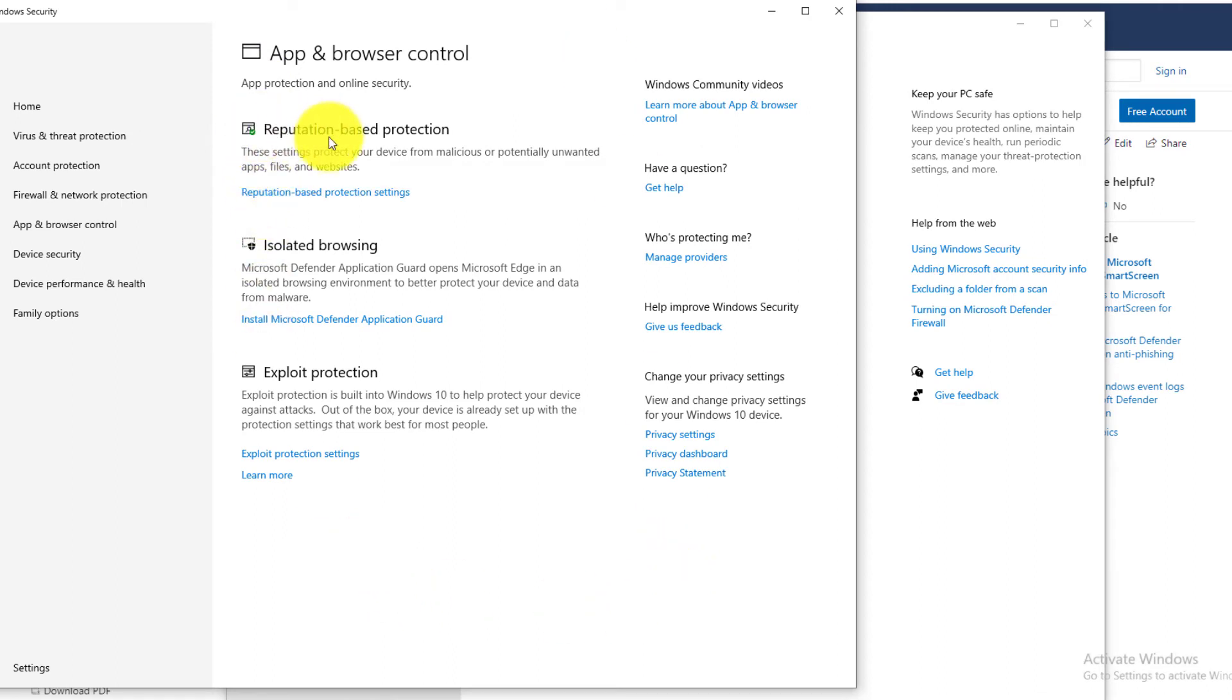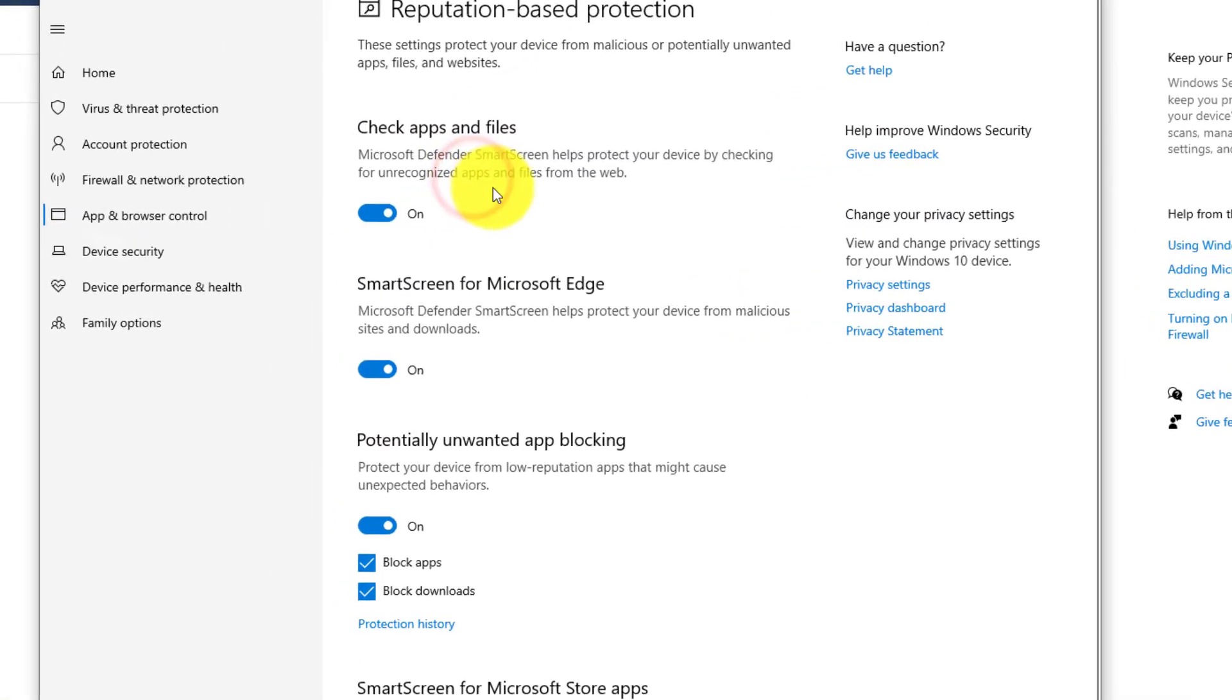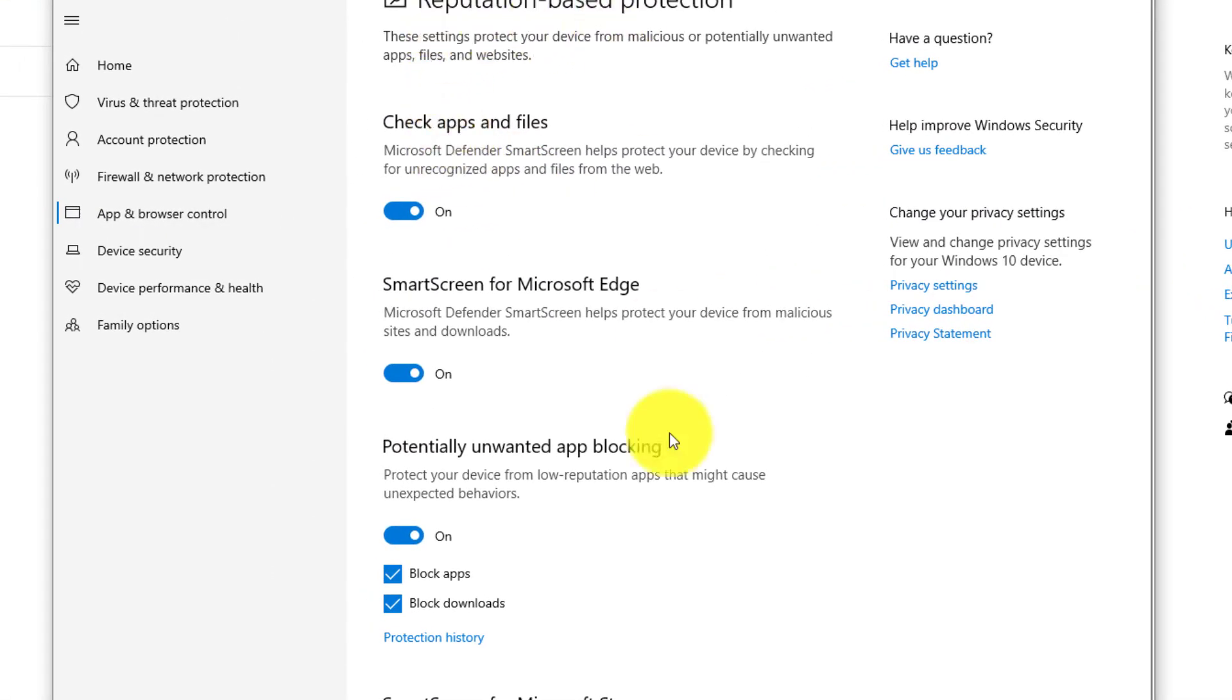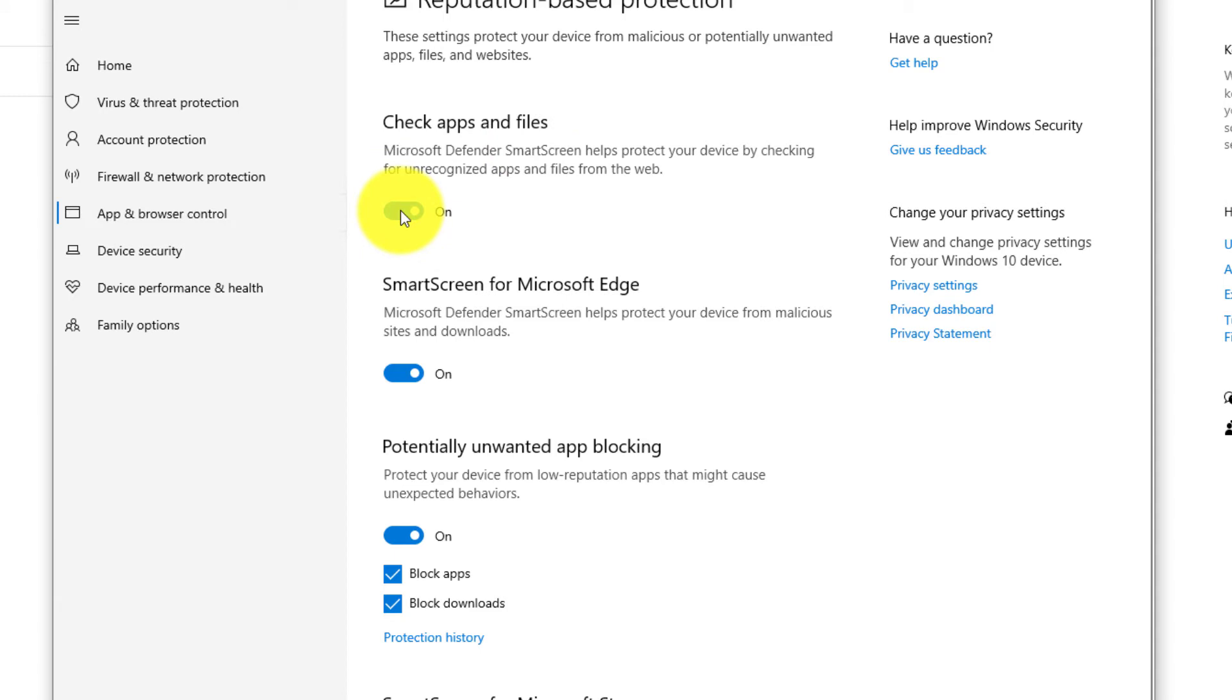Now here there is something called as reputation based protection. Click on reputation based protection and you should see all the settings related to Microsoft Windows Defender. Now the smart screen app related to apps and files. If you want, you can turn off.